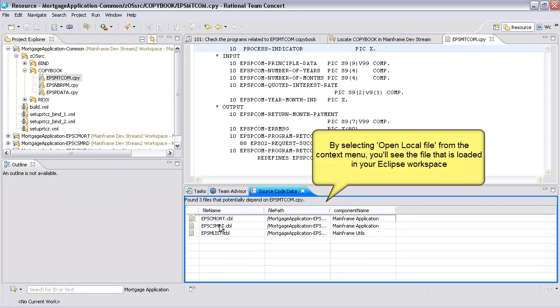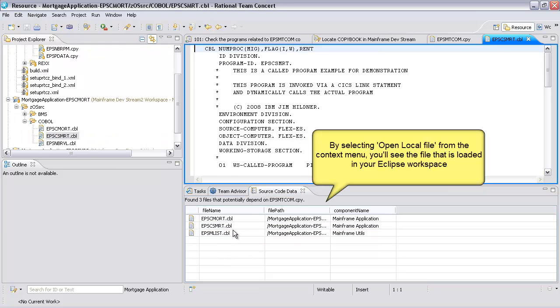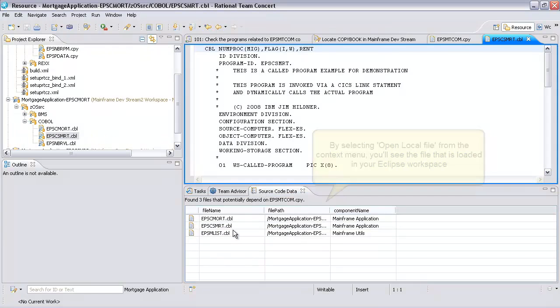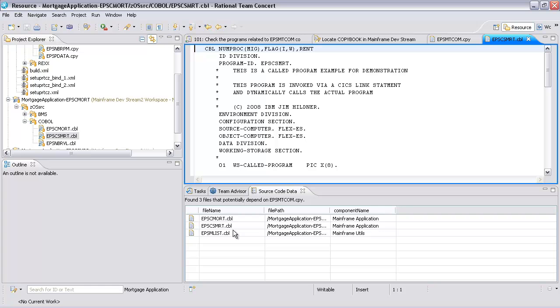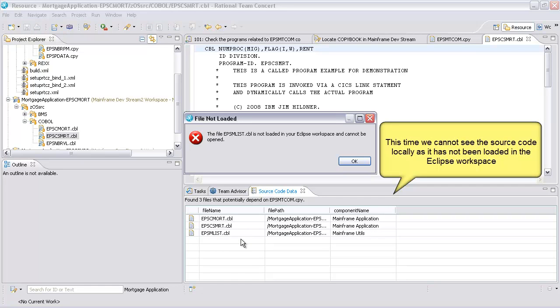By selecting Open Local File from the Context menu, you will see the file that is loaded in your Eclipse workspace. This time, we cannot see the source code locally, as it has not been loaded in the Eclipse workspace.